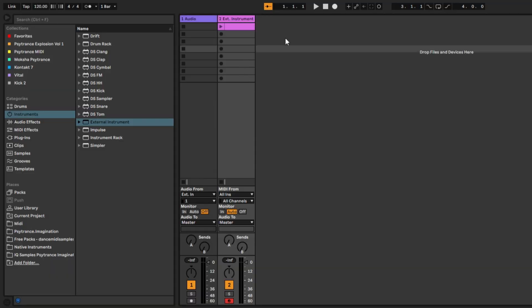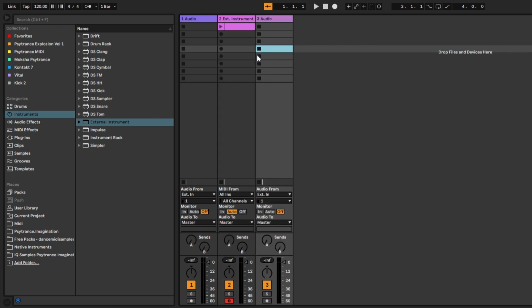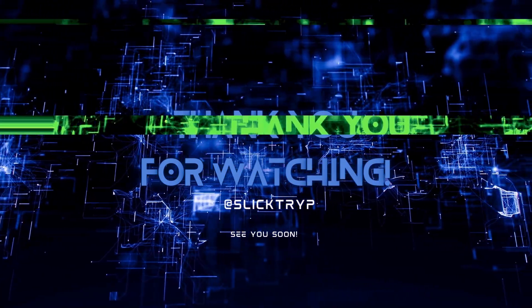If you want to record the audio of your TD3 jam session, then create a new audio channel. Change the audio channel from External In to receive the audio from the TD3 MIDI channel. Then simply arm the audio track and hit record.